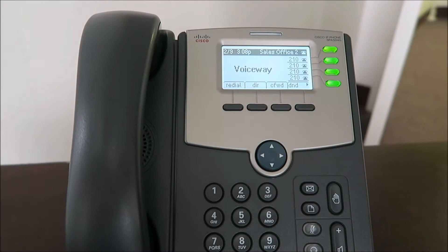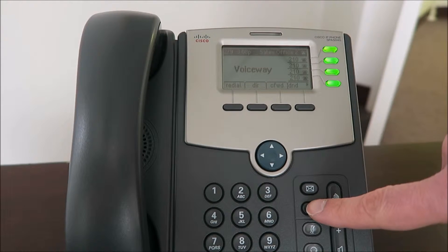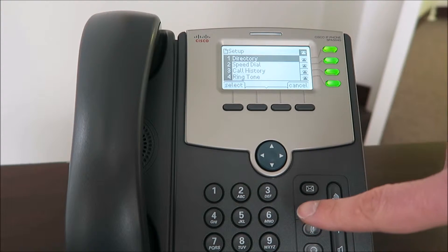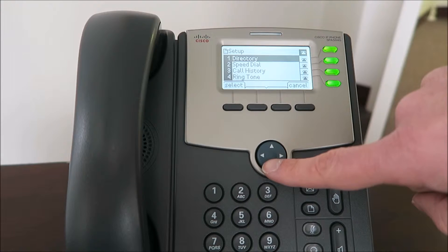To access your phone's additional options and settings, simply press your options key, which is located just below the voicemail button.